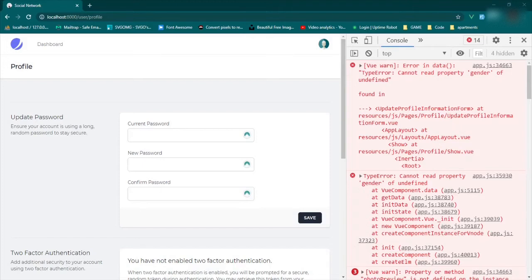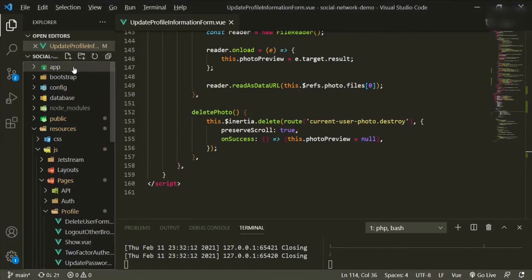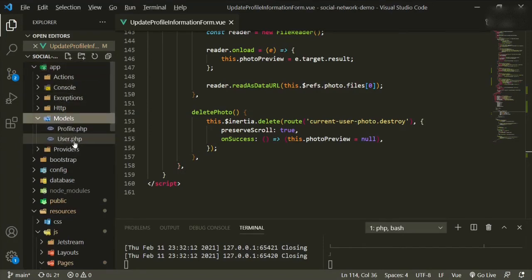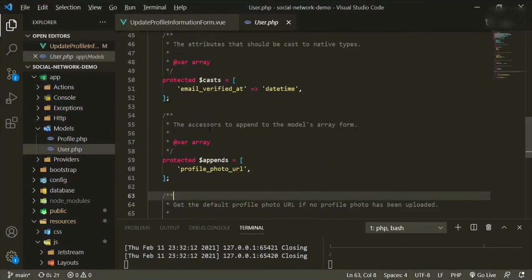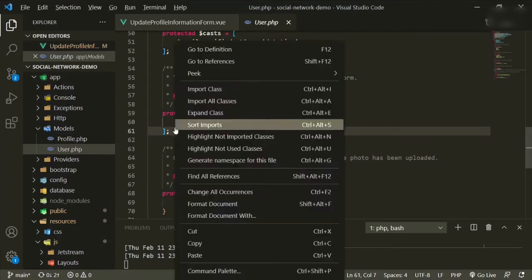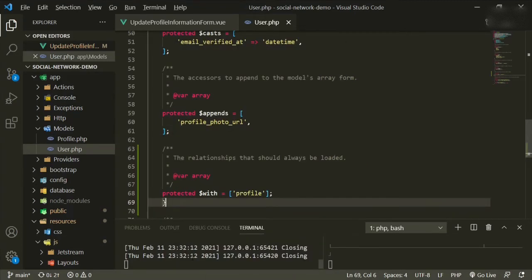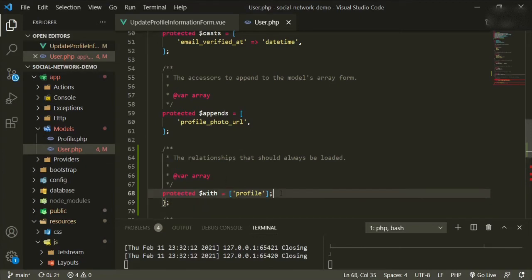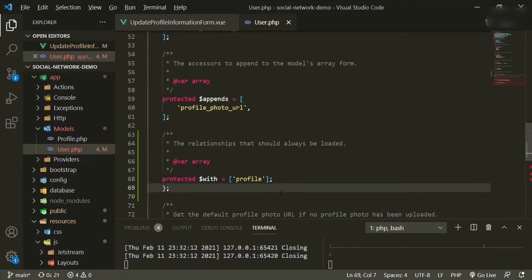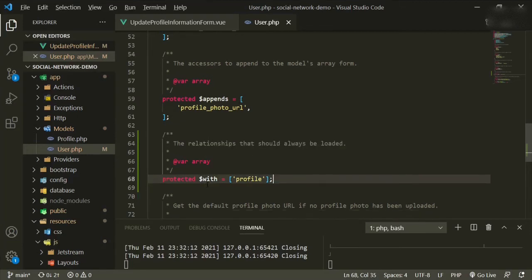I'm going to copy and paste some more code. And then what we're going to do is go back to our user model, or go to our user model. We haven't put this bit of code in. Now what this does, we need a semicolon. What this does, you can see, this is a relationship that should always be loaded with the model. So it's the profile model. I don't think we need that. Yeah, we shouldn't need that here. This is what we don't need.